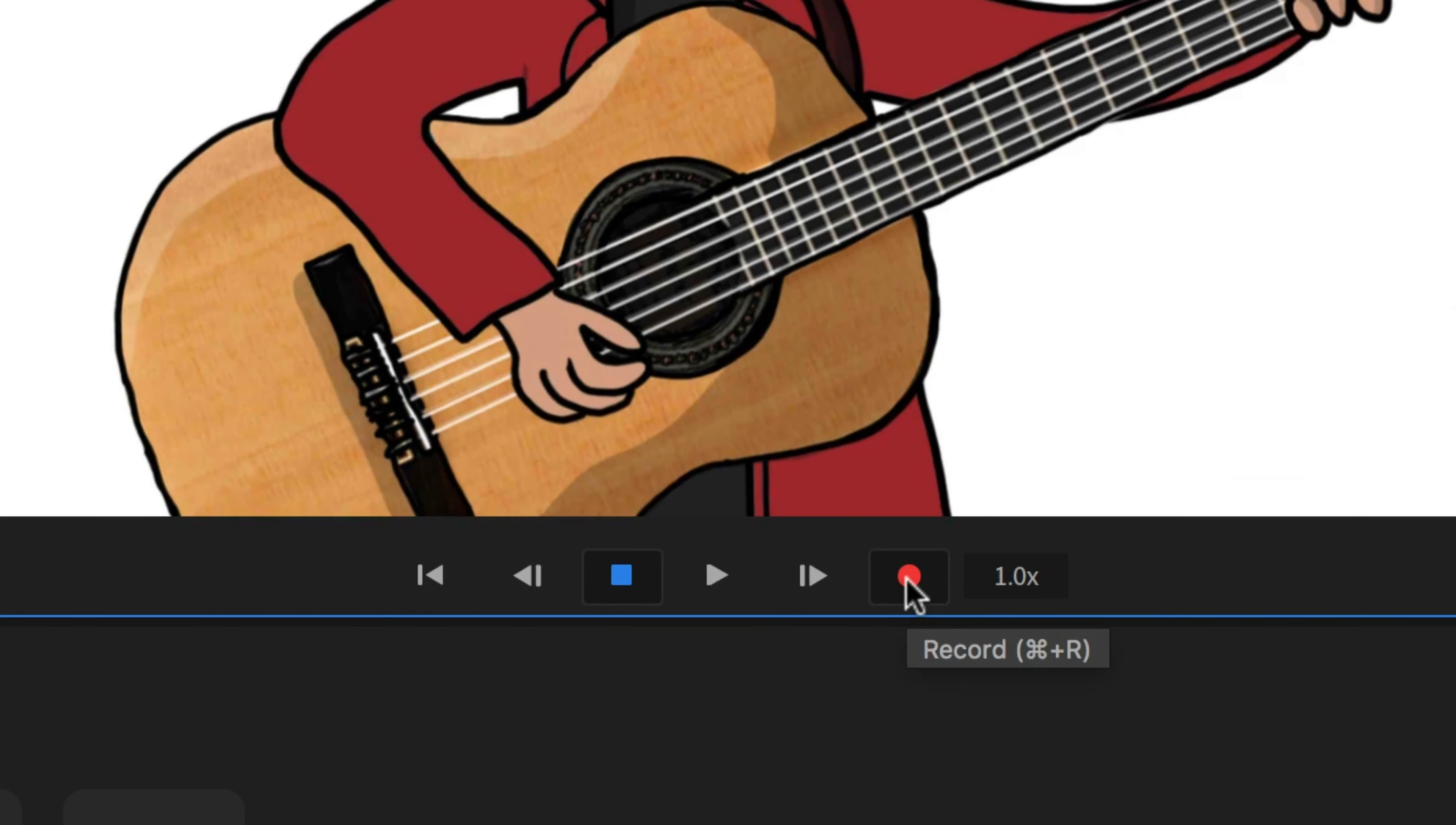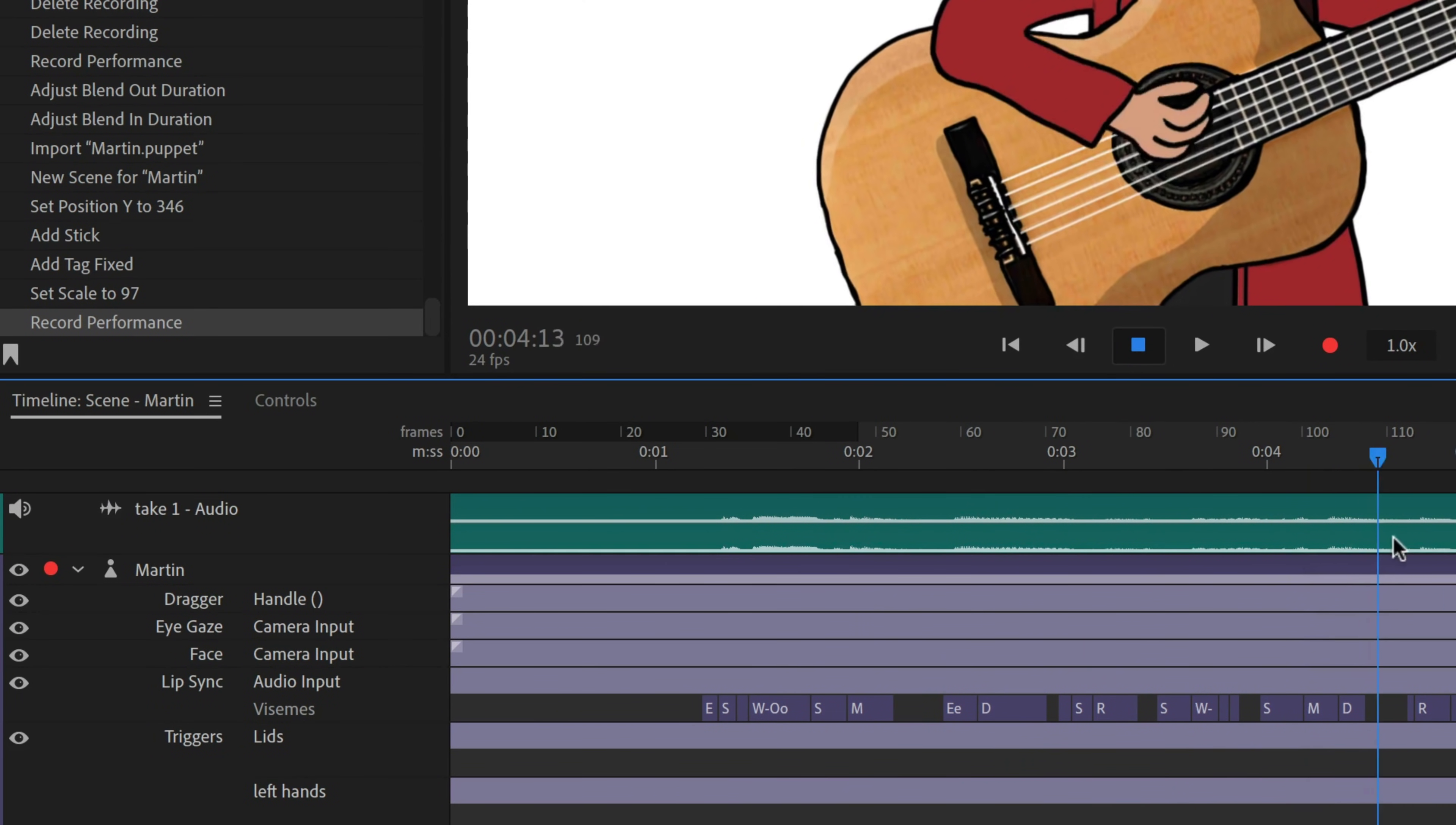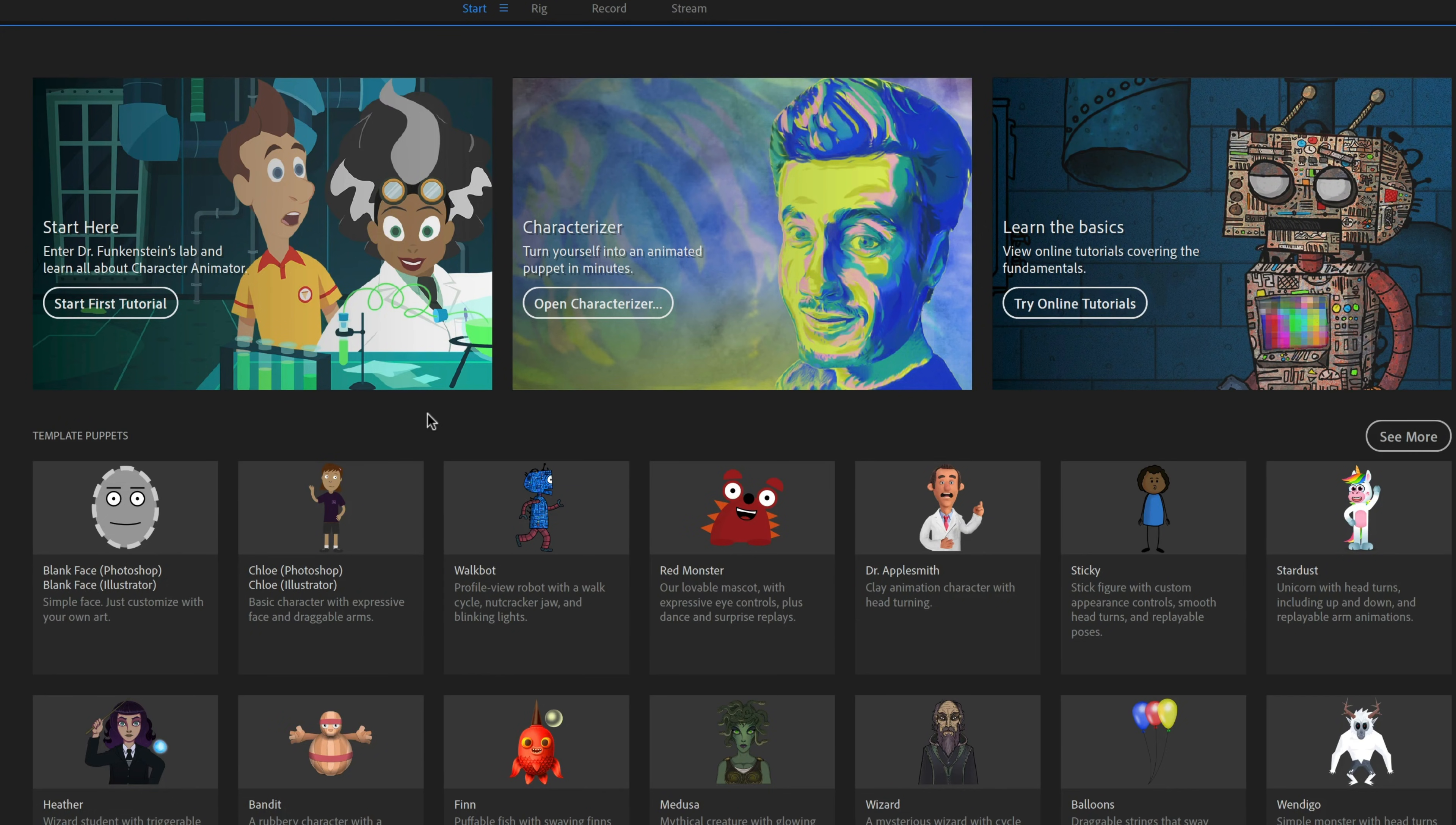When you click the red record button, Character Animator records your performances, which show up in the timeline as takes. You can record as many takes as you want, and then edit them.